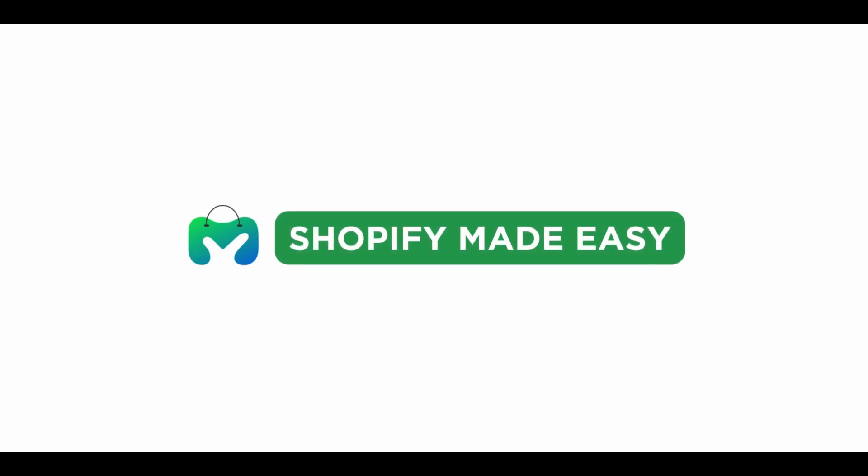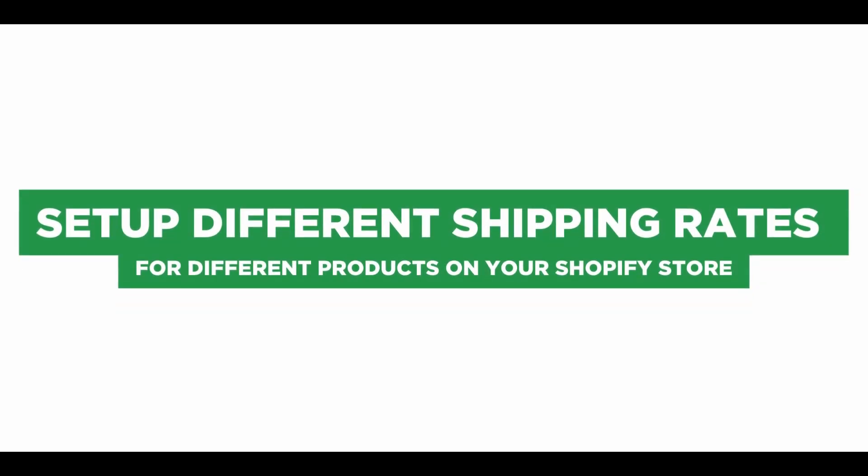Welcome back to Shopify Made Easy. In this video, you will learn how to set up different shipping rates for different products on your Shopify store.